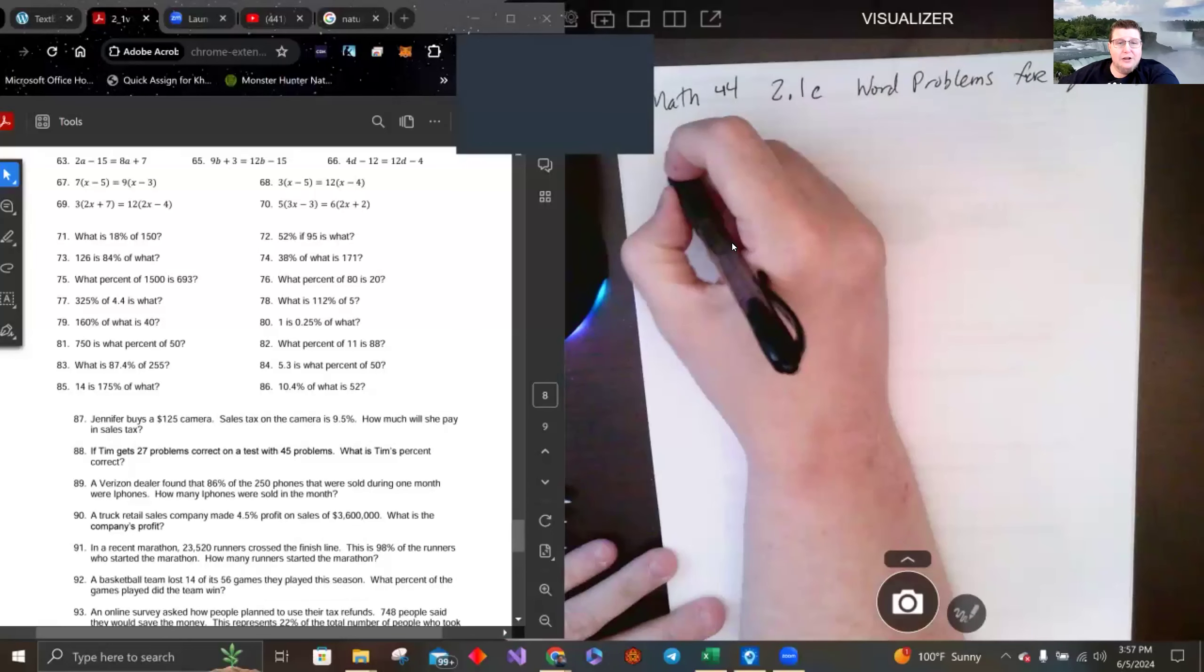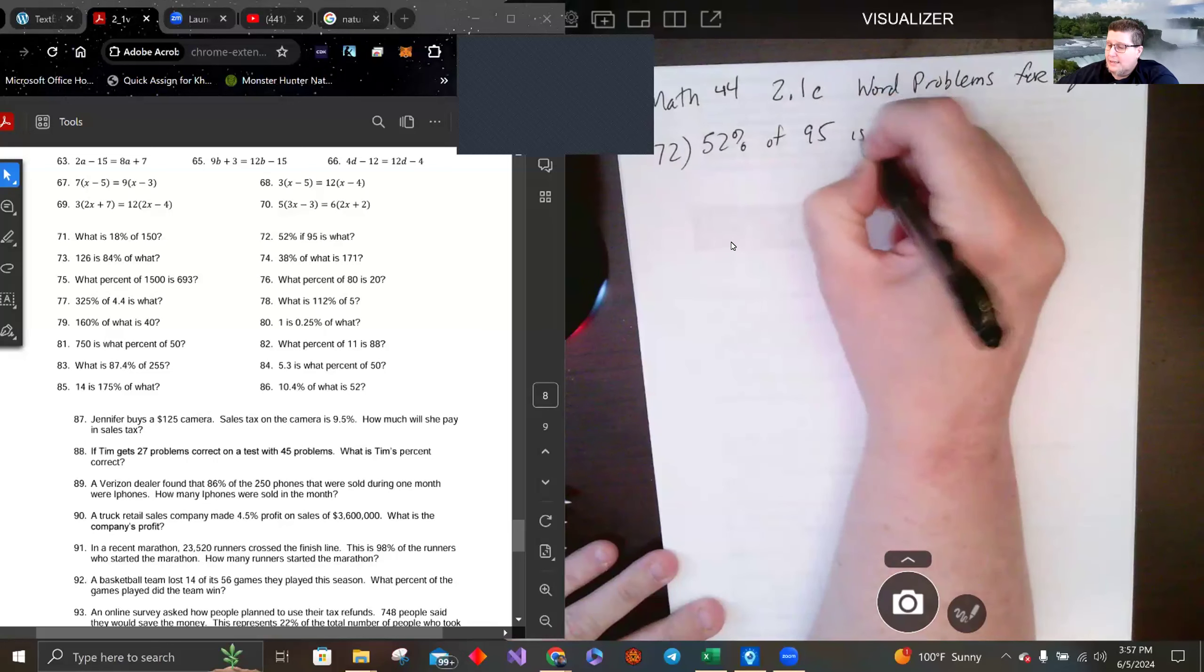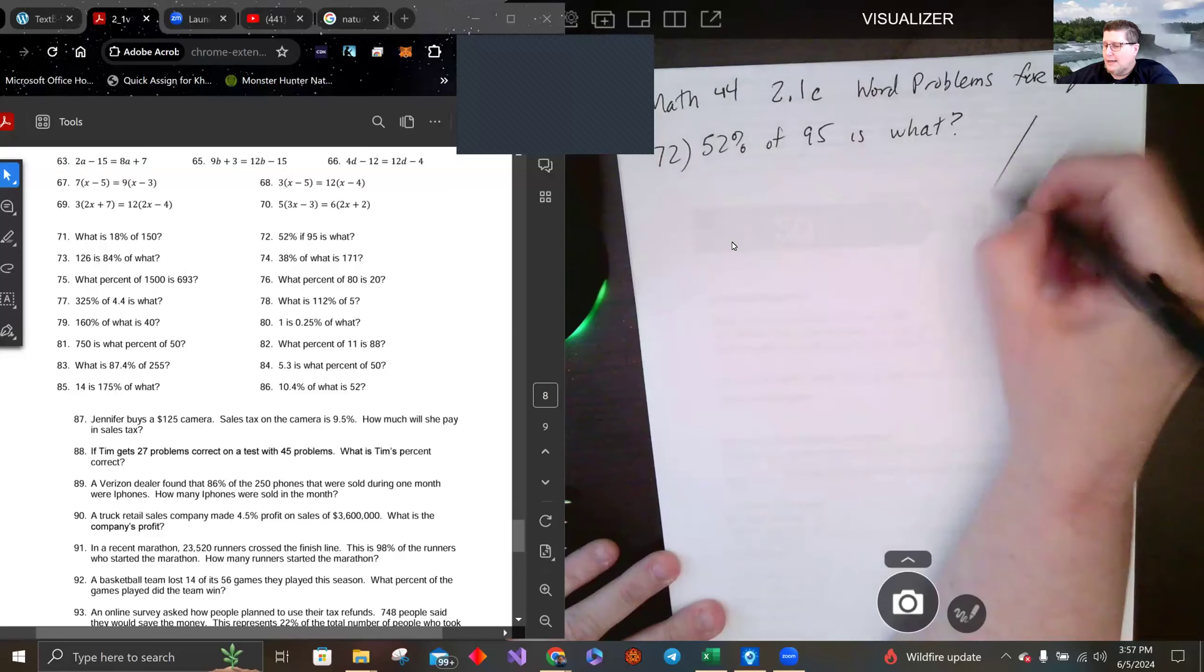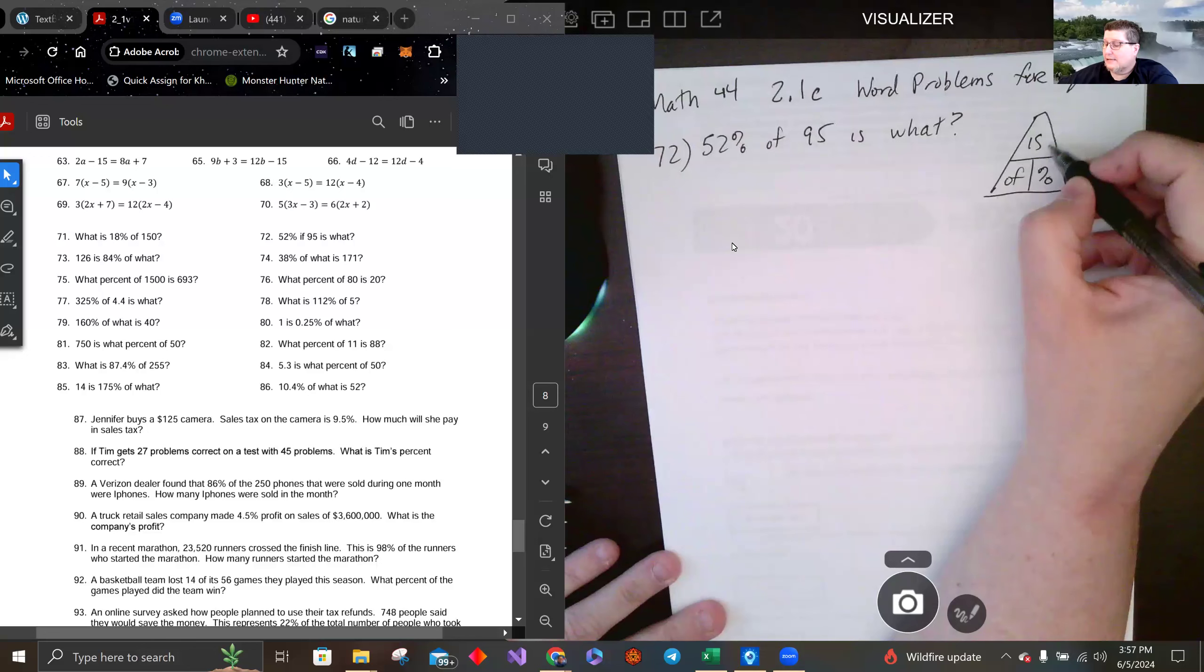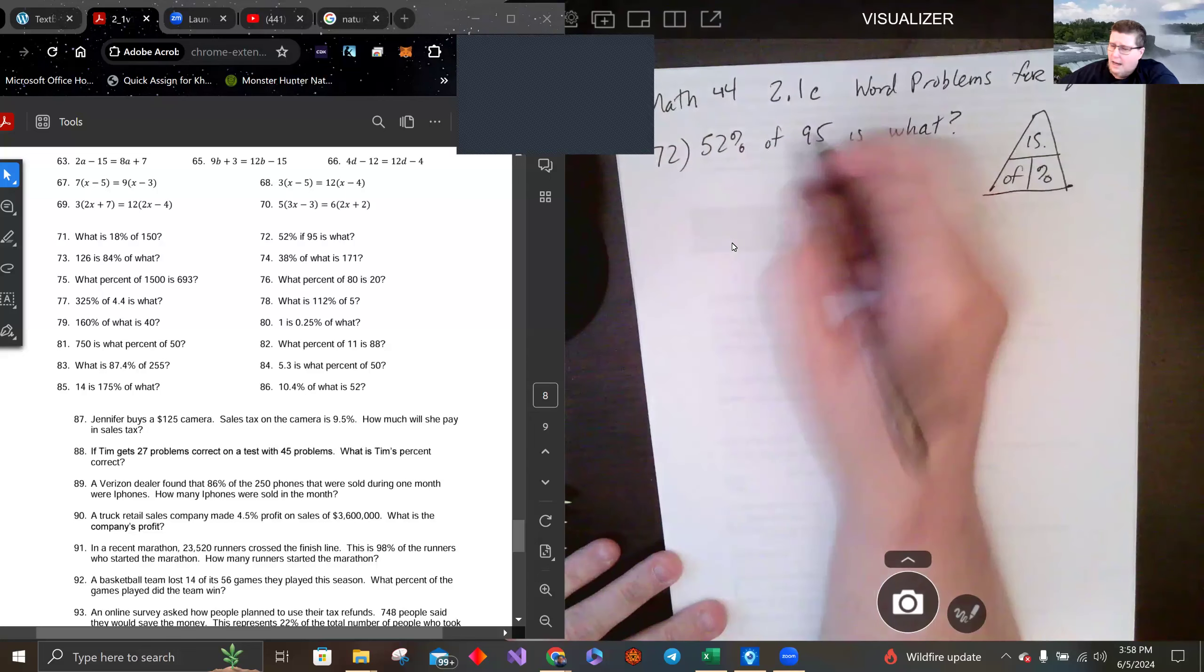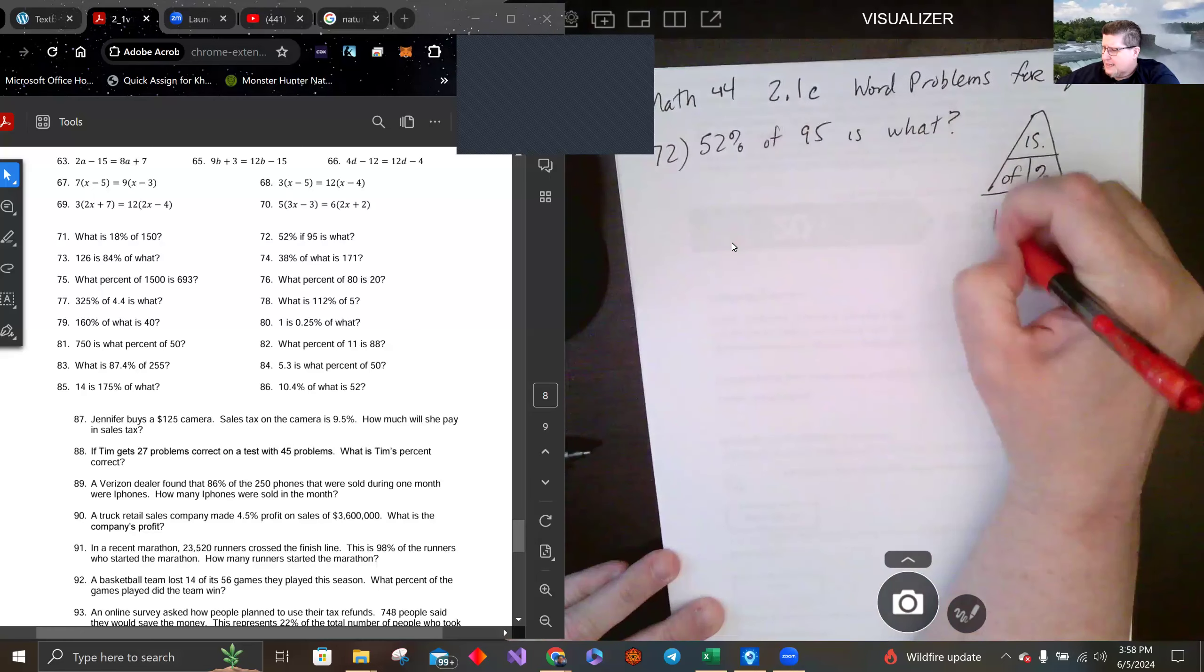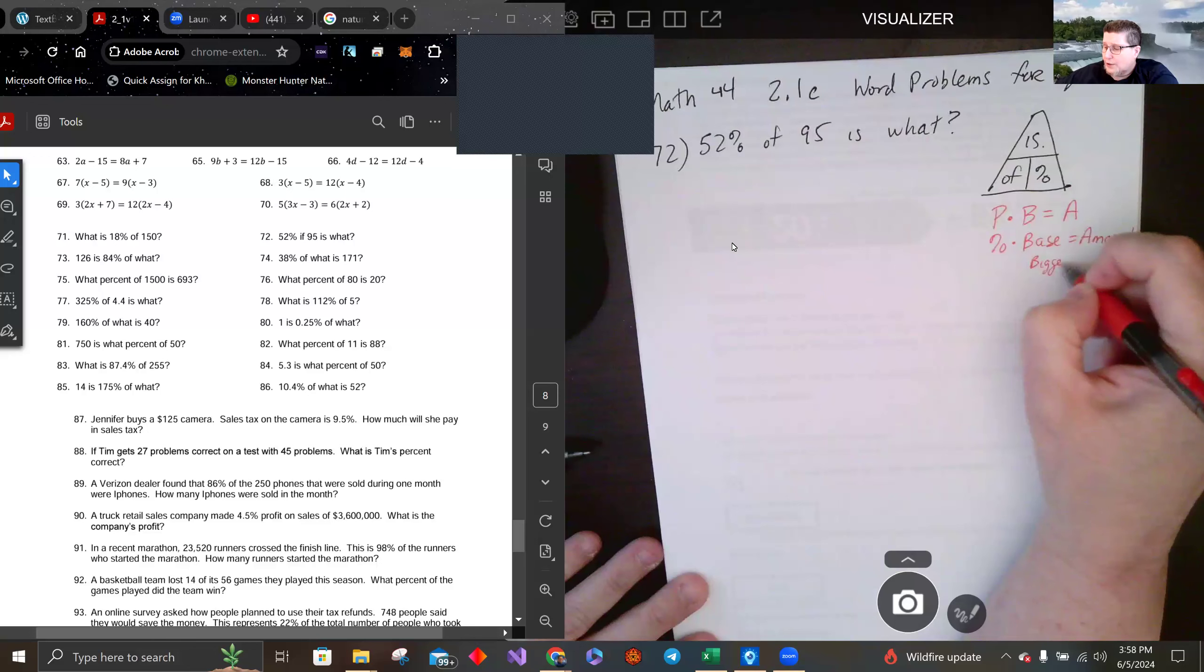So if I take a look at 52% of 95 is what? This is like my is/of/percent triangle. The what is our is, it's an x. And usually the way we do these is if you want to do them as an equation: percent times base equals amount. And the base is the bigger amount, usually.